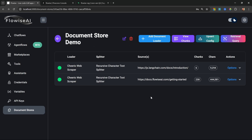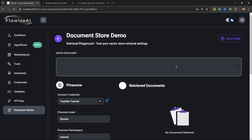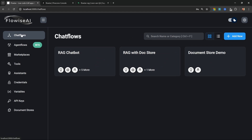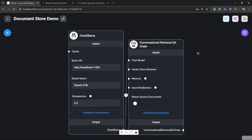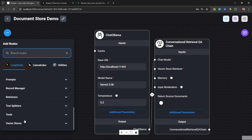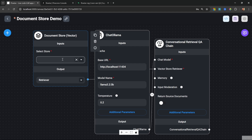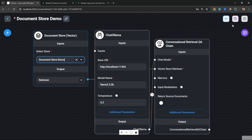I'll change this back to four documents and save. From the document store screen we can easily add additional information to our knowledge base, delete information, change our upsert configuration, or test retrieval. Now let's add this document store to our flow. Go to Chat Flows, open Document Store Demo, go to Add Nodes, then Vector Stores, grab the Document Store node, attach it to the chain, and select our vector store from the dropdown. Save the chat flow.